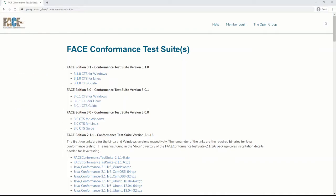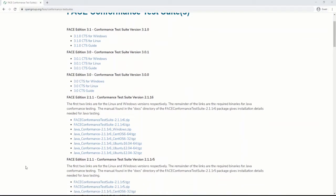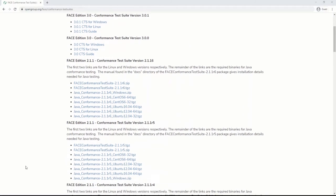For versions of the CTS supporting Face Technical Standard Version 3.0, the user may download the Windows binary files, Linux binary files, and user manual directly from the webpage.